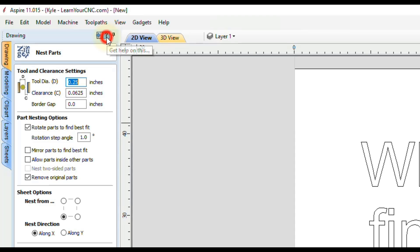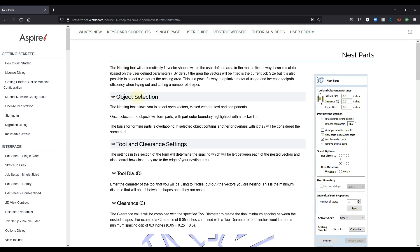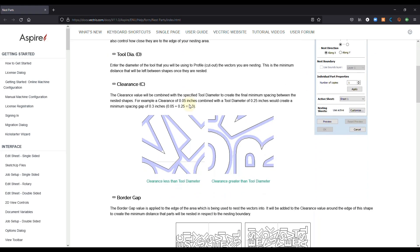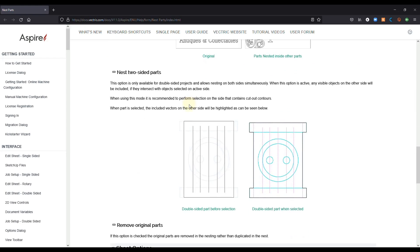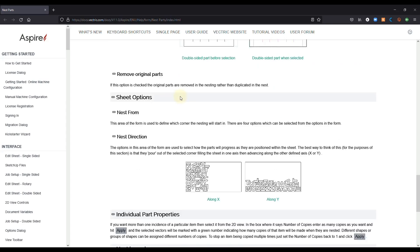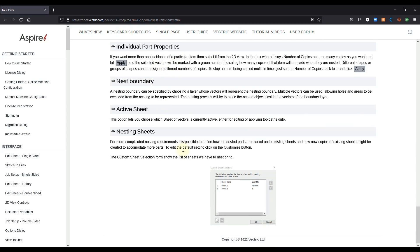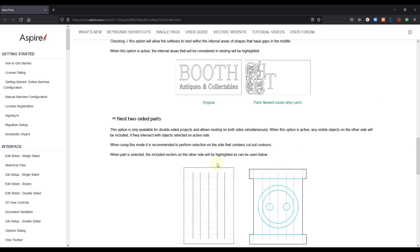And when you click that question mark, it will open up your web browser and it will show you the documentation straight from Vectric, how to use that specific tool. So as you can see, you can read through this to learn more about that tool.